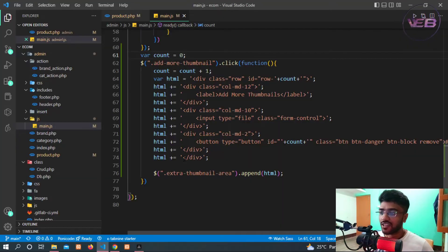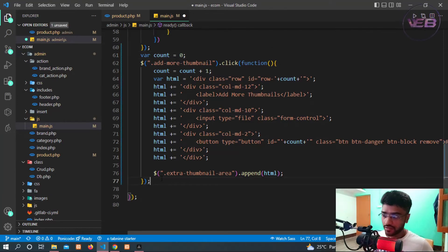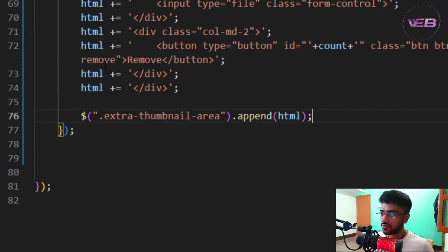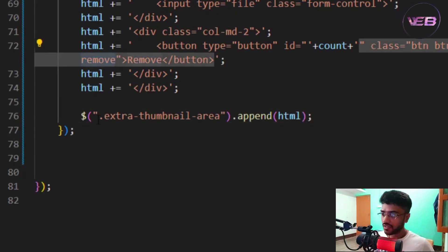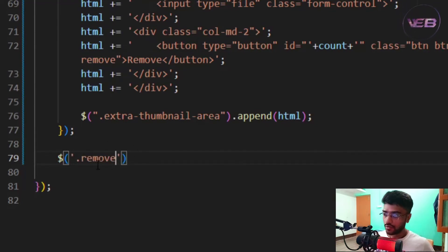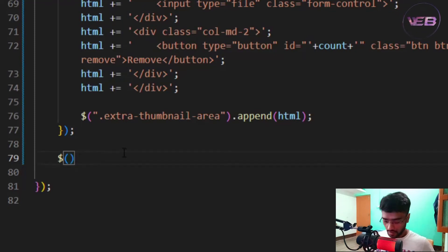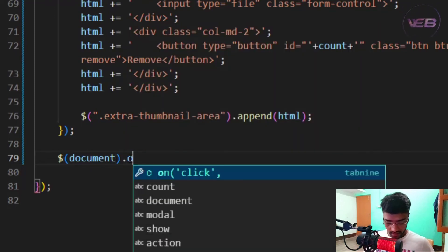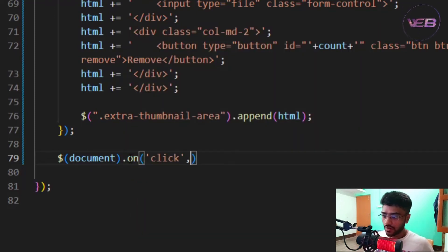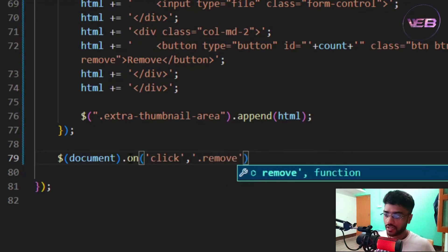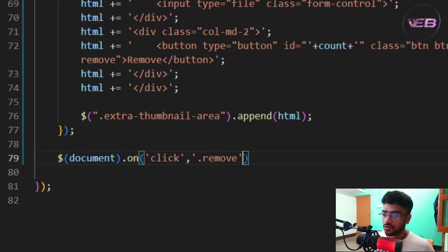Now I'll make a selector for the Remove buttons. Using the 'remove' class, I'll attach an event using jQuery's document.on() method — this is another way to bind click events in jQuery. So on the whole document, when you click on an element with the remove class, it runs a function.